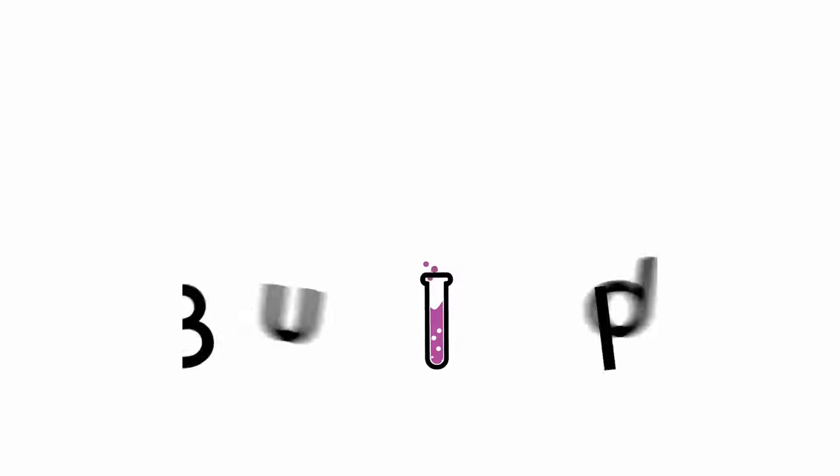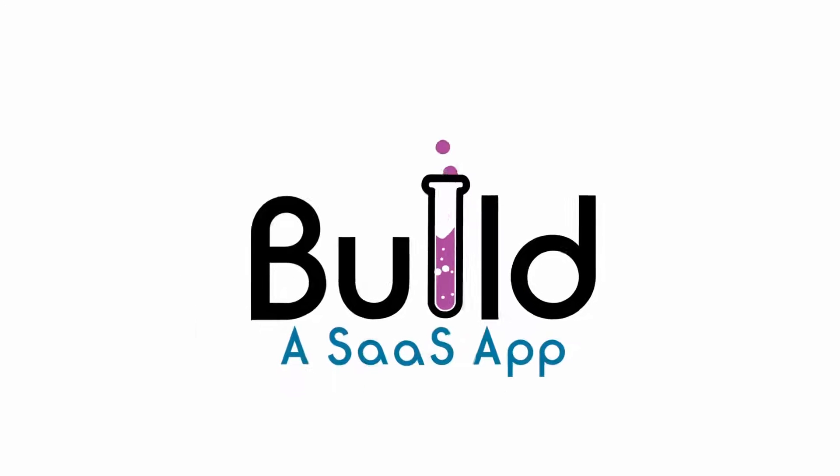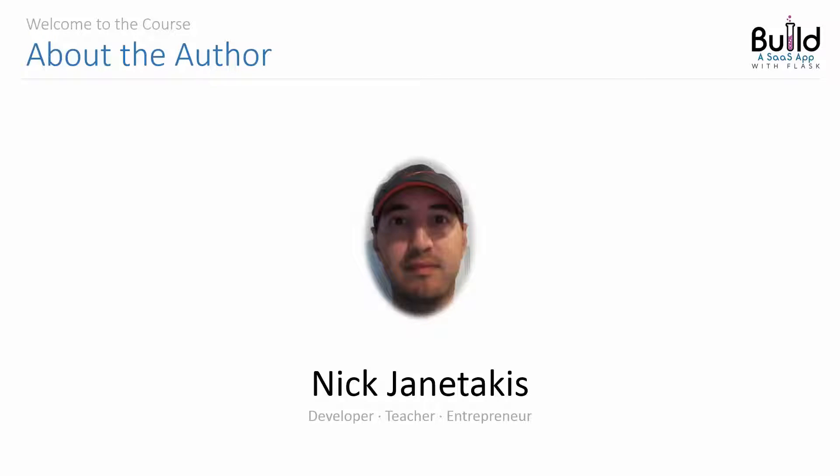Hi and welcome to the Build a SaaS app with Flask course. My name is Nick and I'm a teacher, software developer, and entrepreneur.